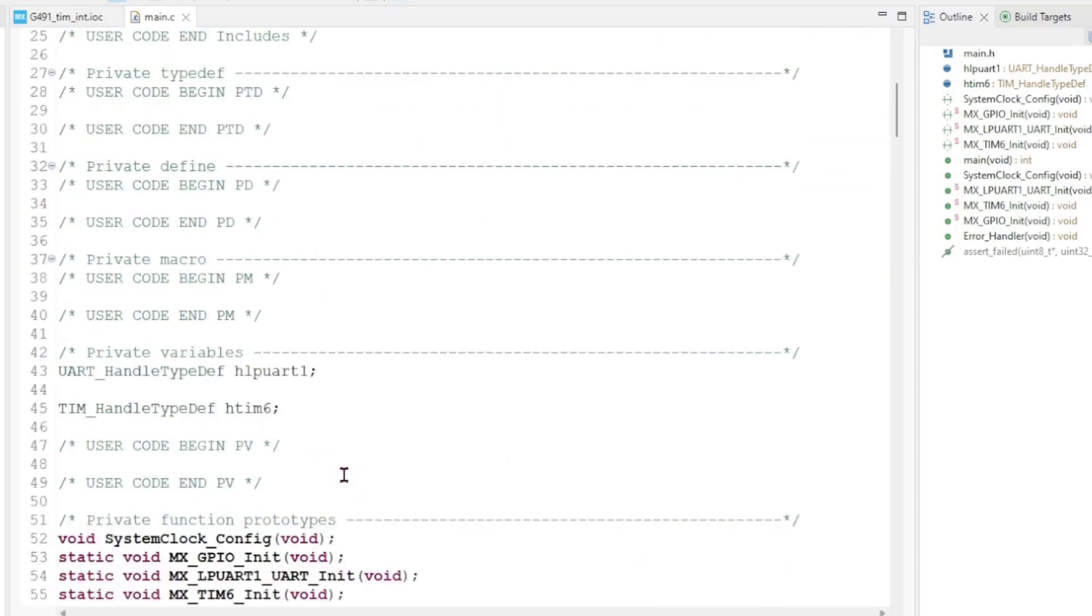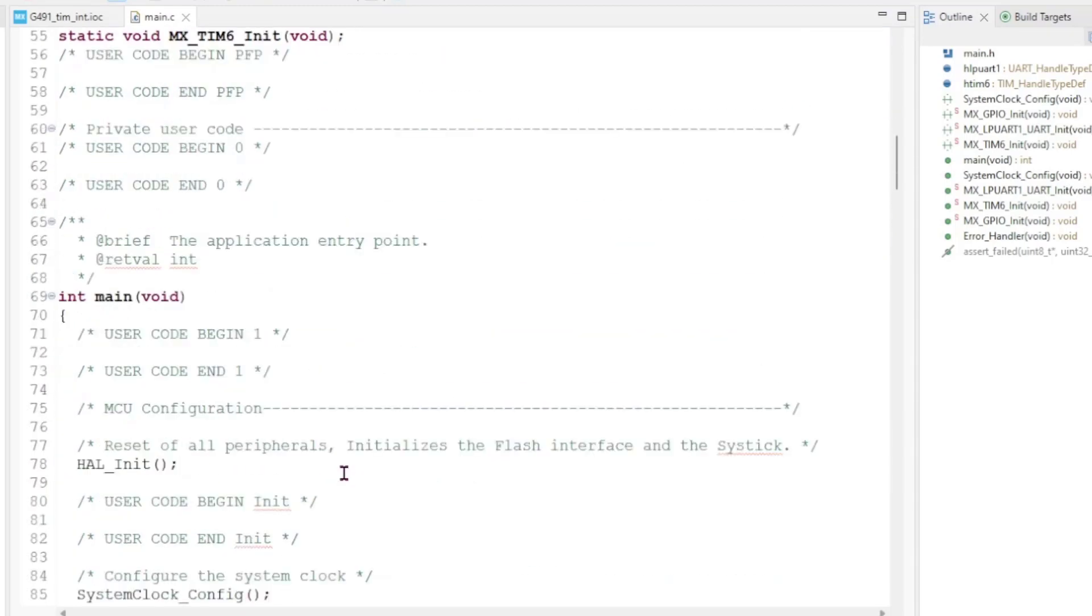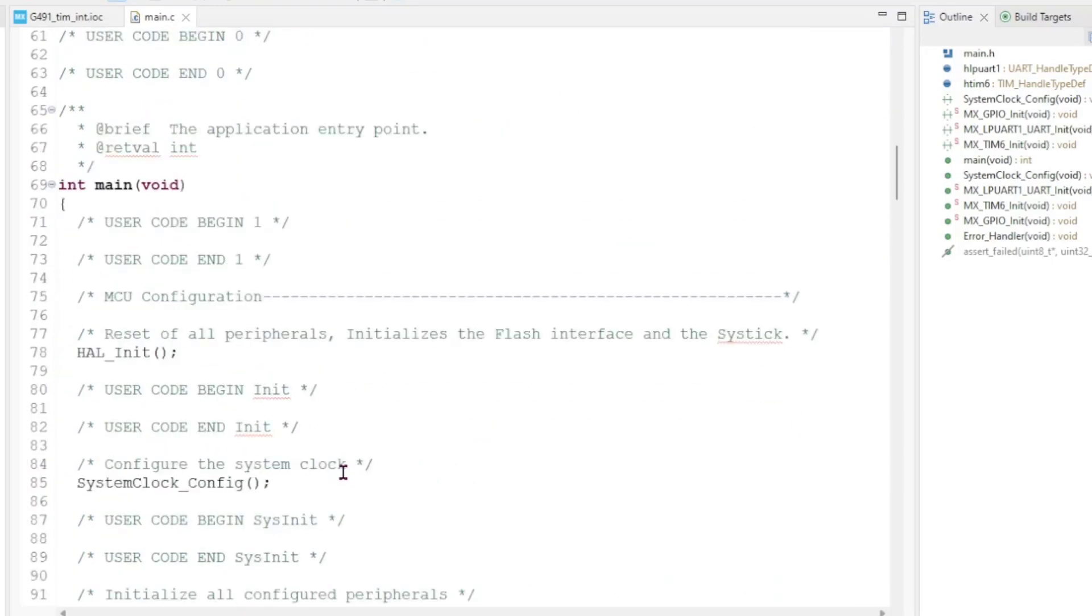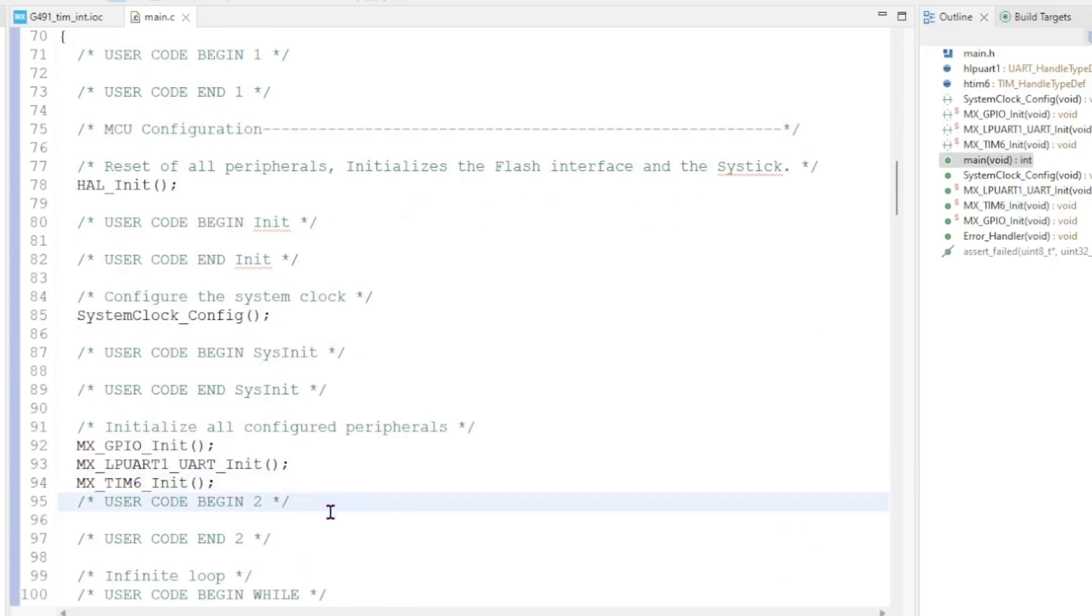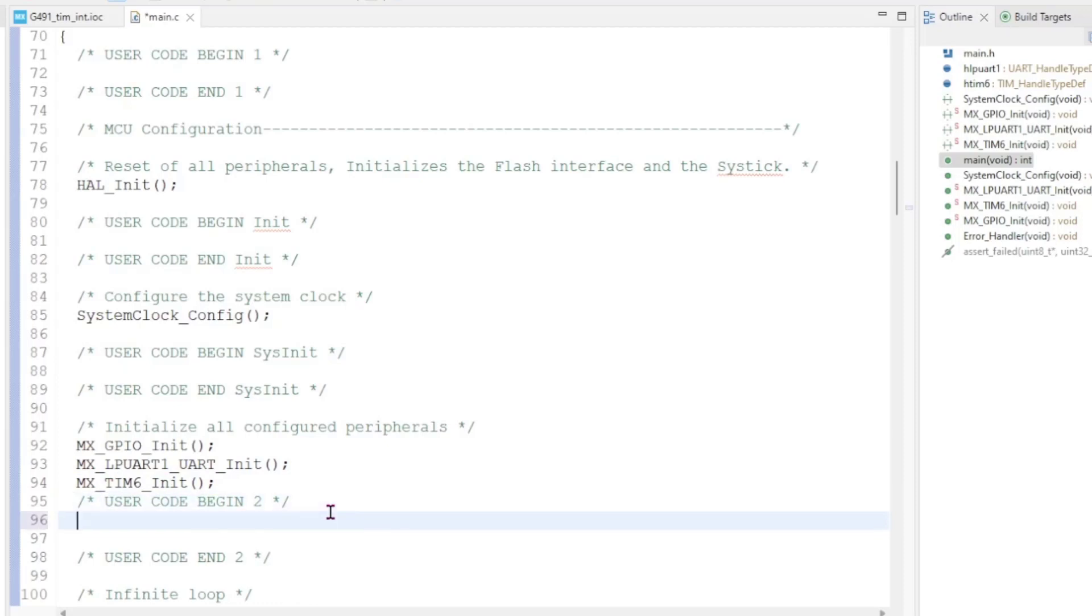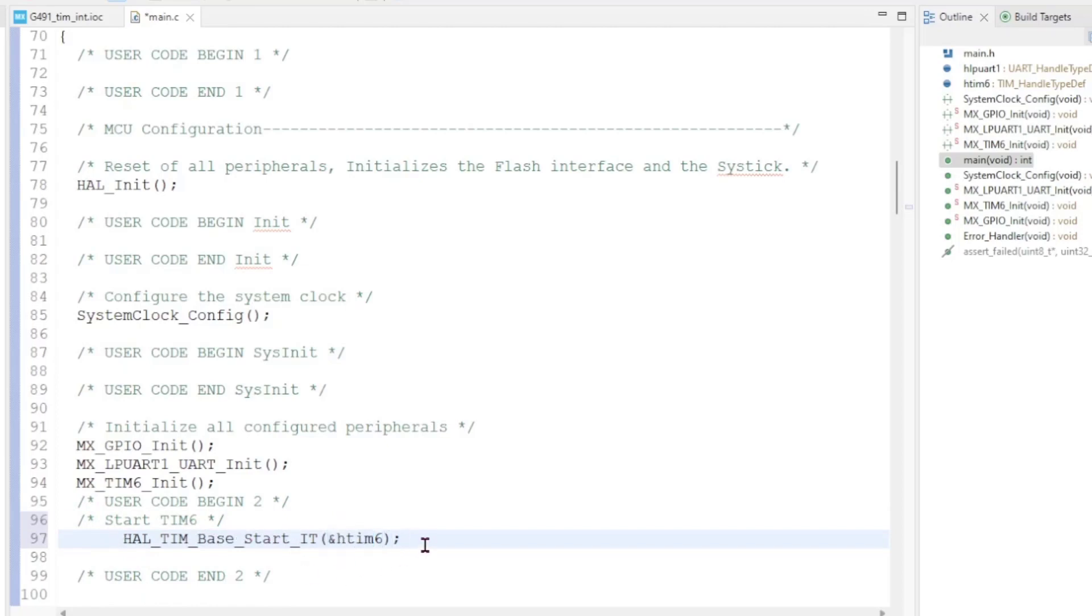We have now created the project and we need to start the timer. Timer 6 is initialized by itself here. Under user code begin 2, we will start the timer. It's HAL_TIM_Base_Start_IT and the handle for timer 6. That is what we need to do before the while loop.